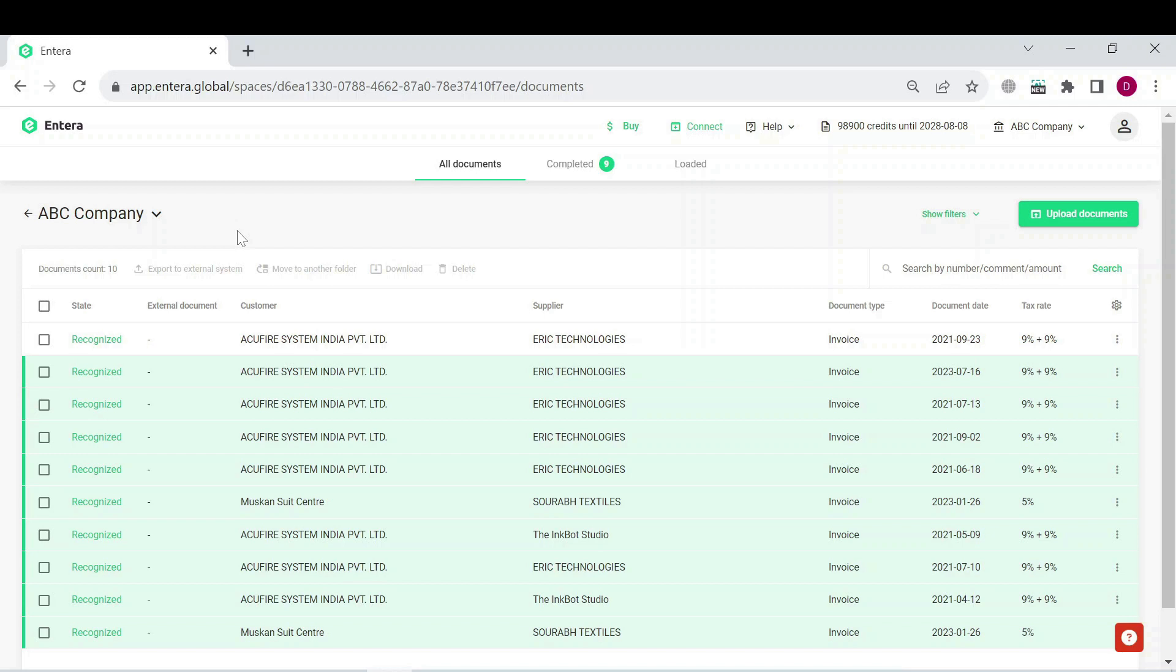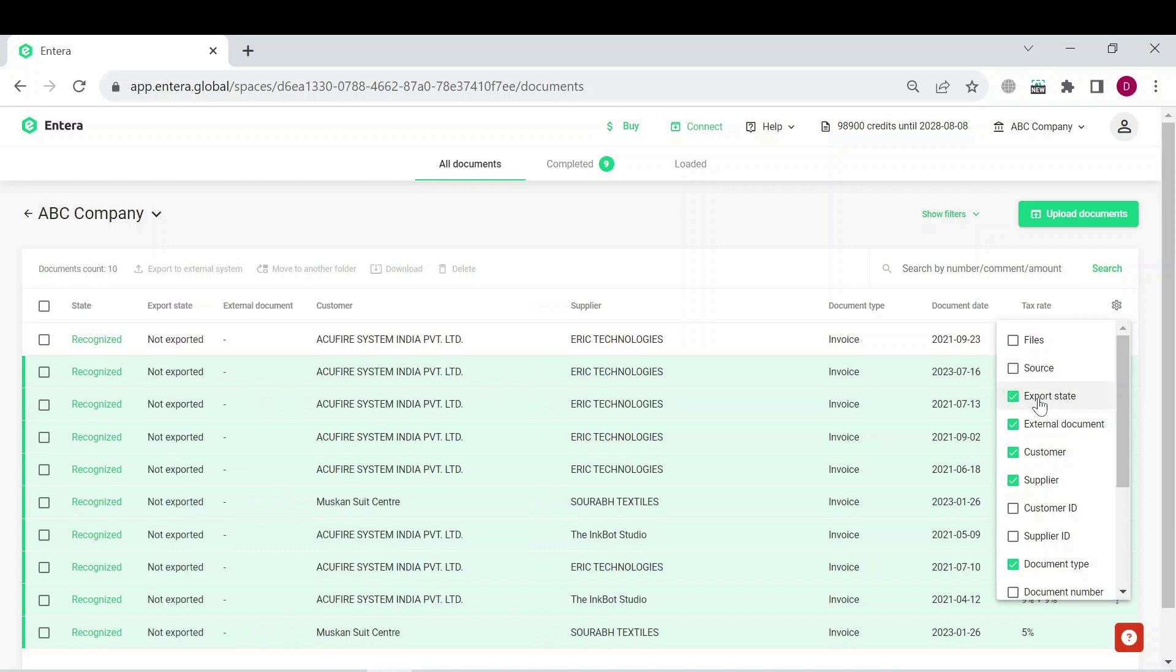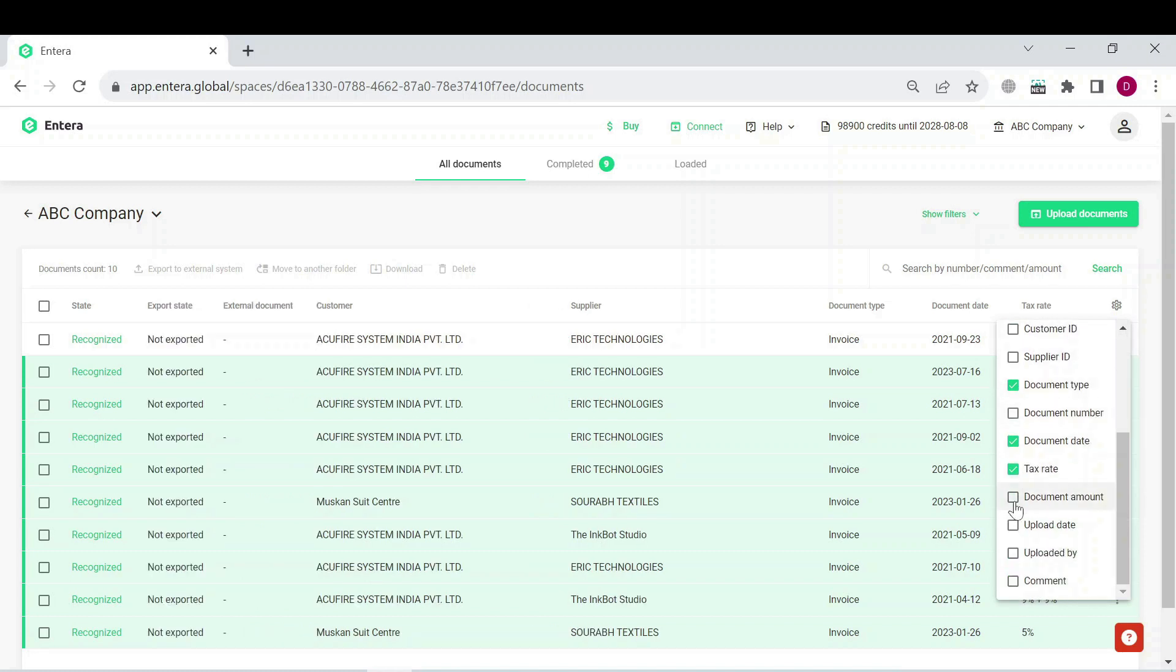Press on the gear icon in the right part of the screen. You will see the list of available entries. For example, you can add export state or document amount.